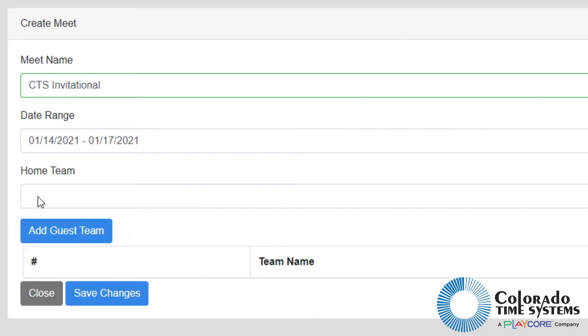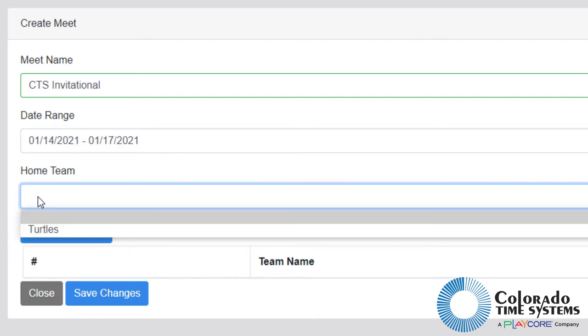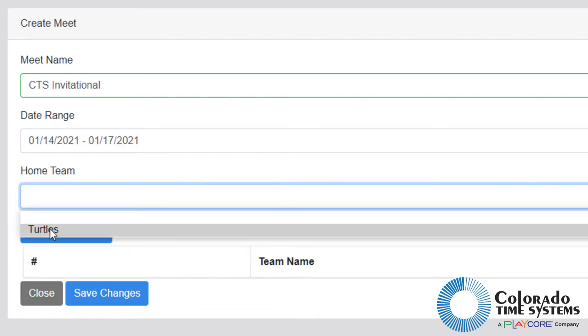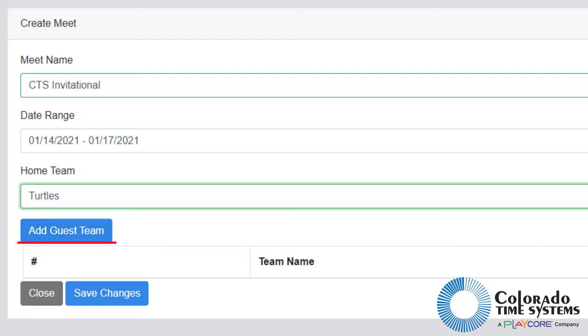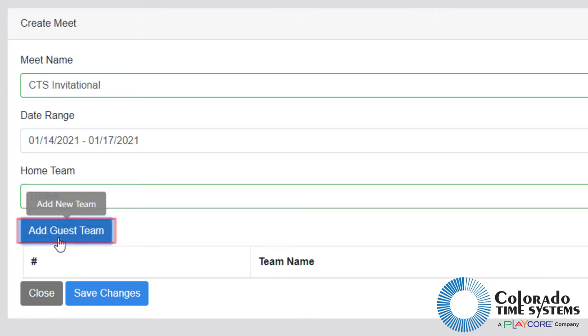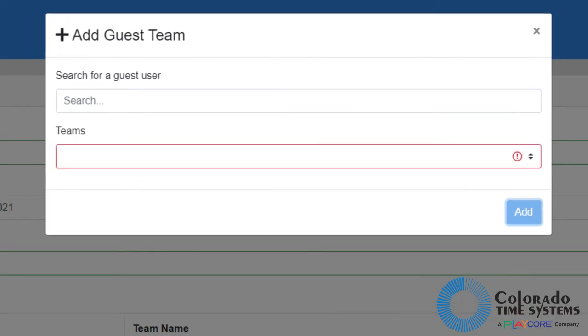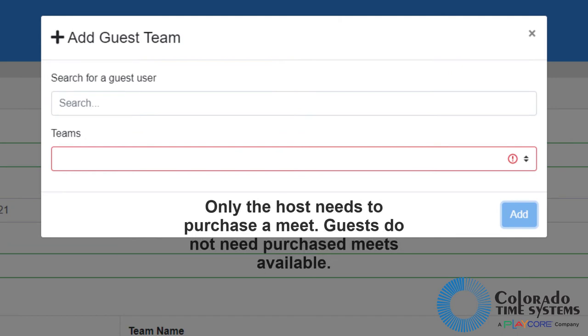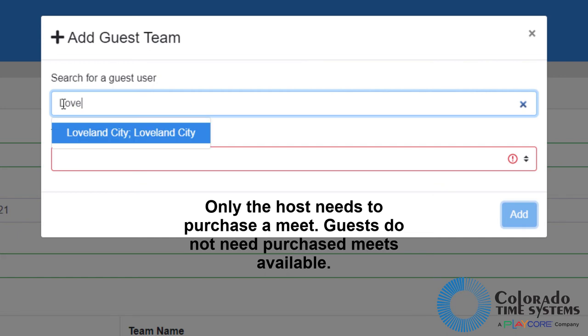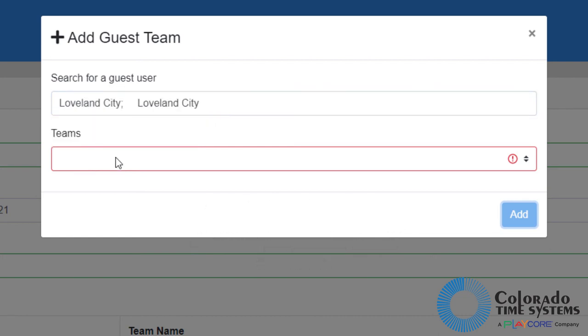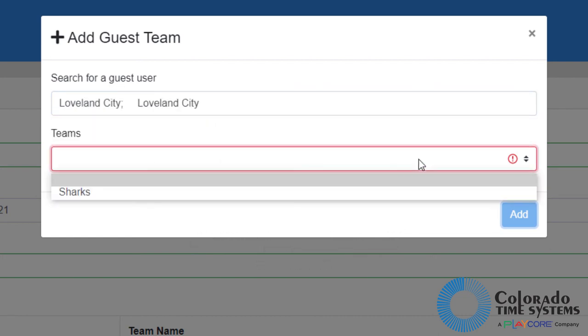Click the home team drop down menu to select the home team for the meet. Click the add guest team button to open a pop-up where a guest team can be entered. Search for a guest user by their organization, display name, first name, or last name. Once the guest user has been found, click the team's drop down to select the desired team from the guest's organization.